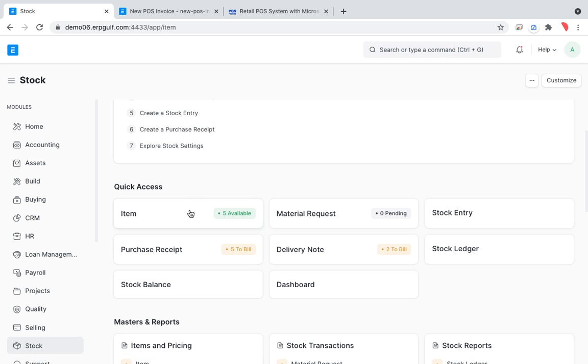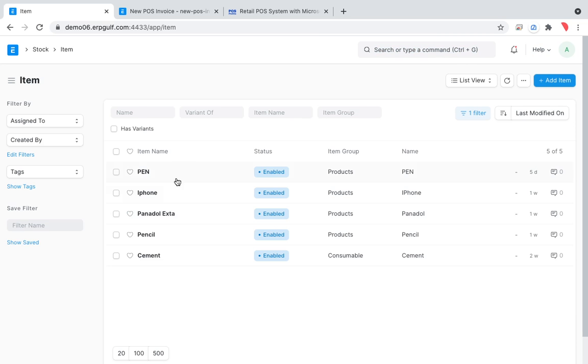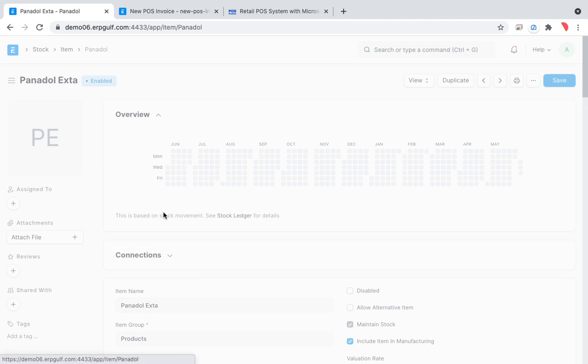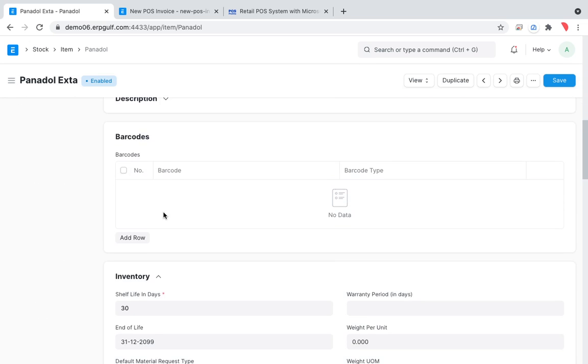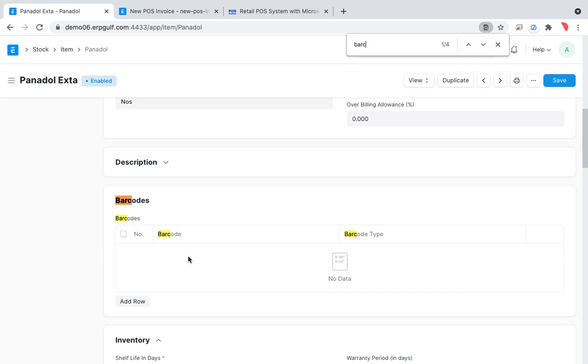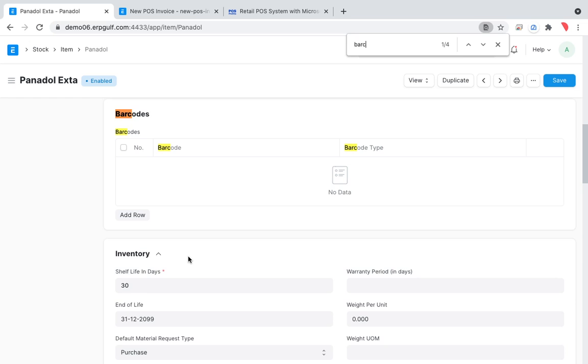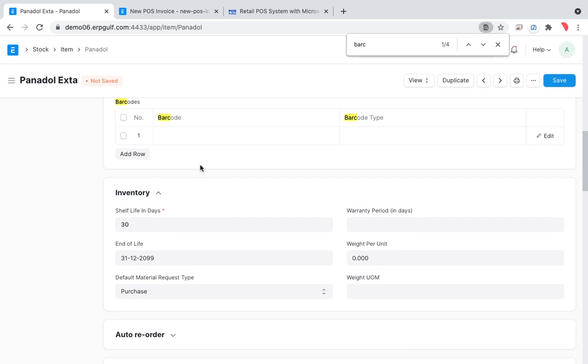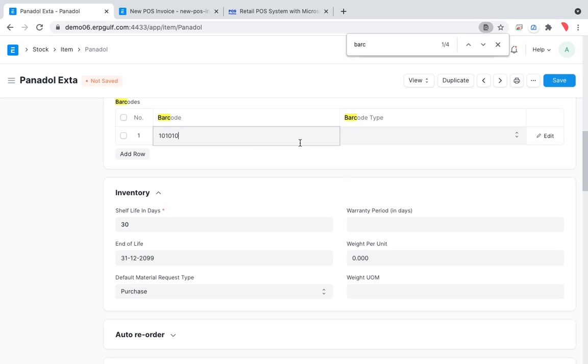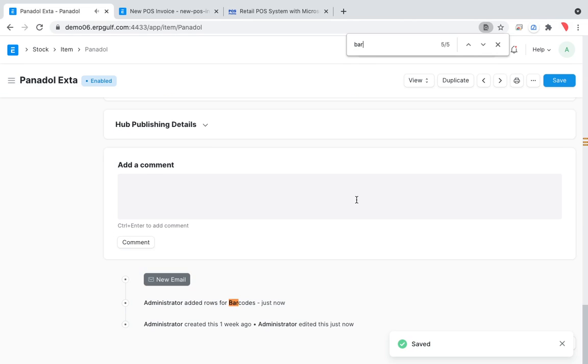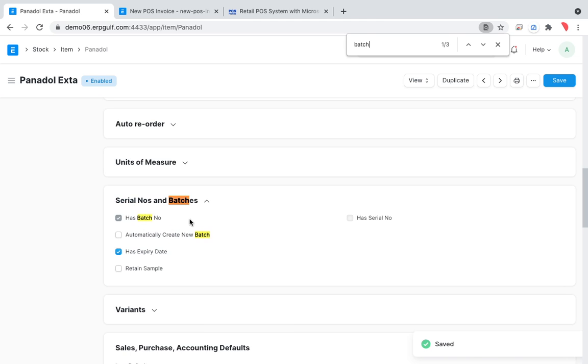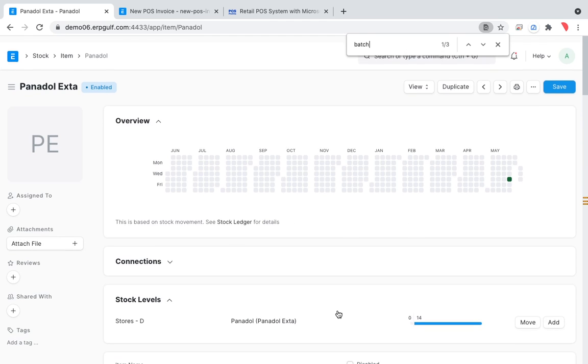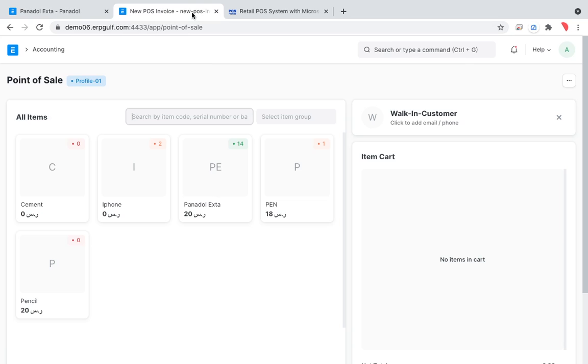Today we will look at the batch especially on the medical shops. If you look at this item, we put Panadol, and you can see the barcode. I will add some barcode here. I will put some barcode for simplicity.